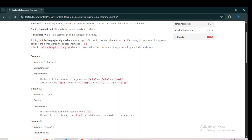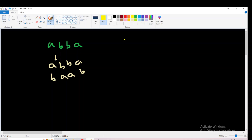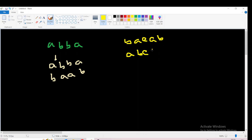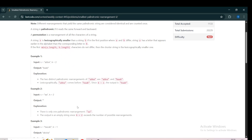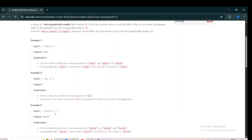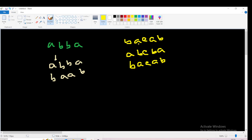Now let's take BACAB. The first palindromic permutation will be ABCBA. The next possible palindromic permutation will be BACAB. Only two palindromic permutations are possible here, so for K equals 1, the answer will be ABCBA.